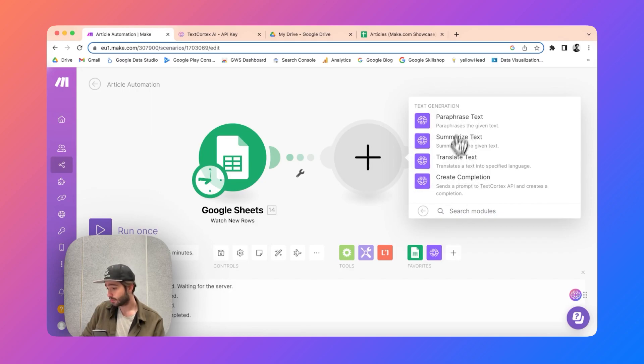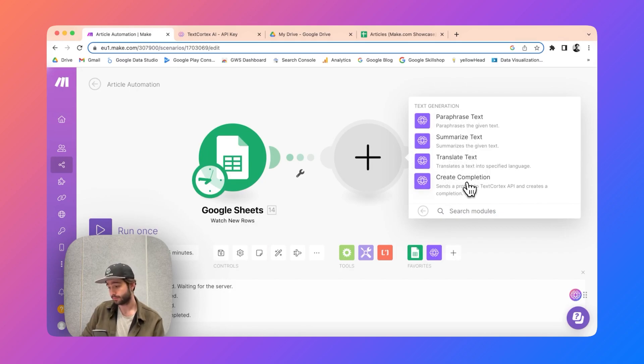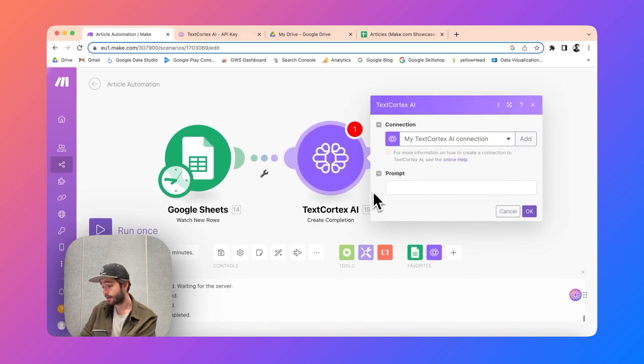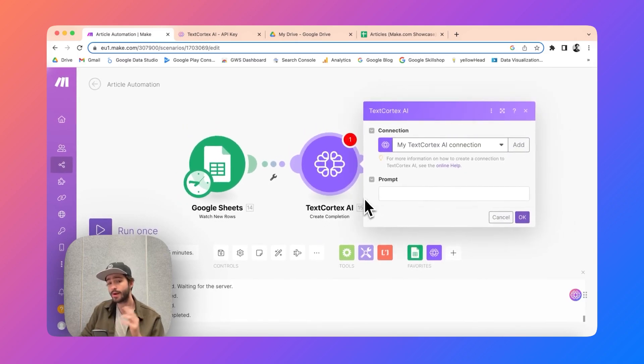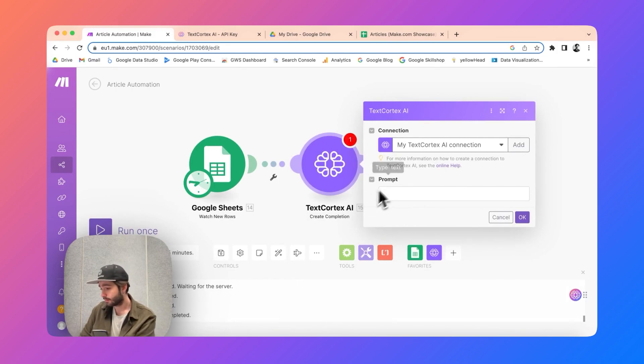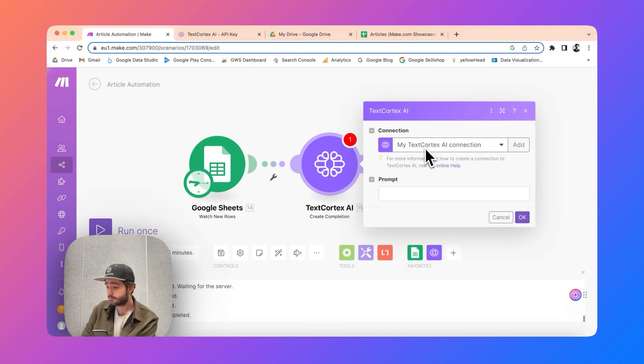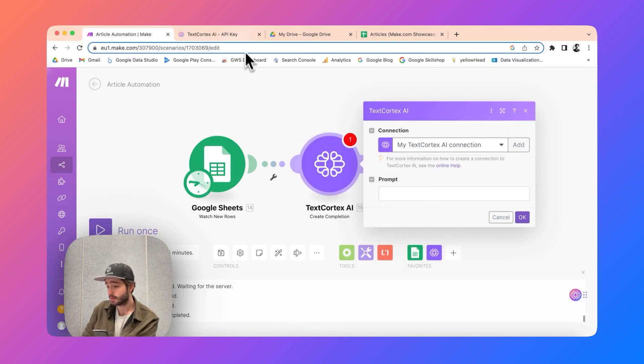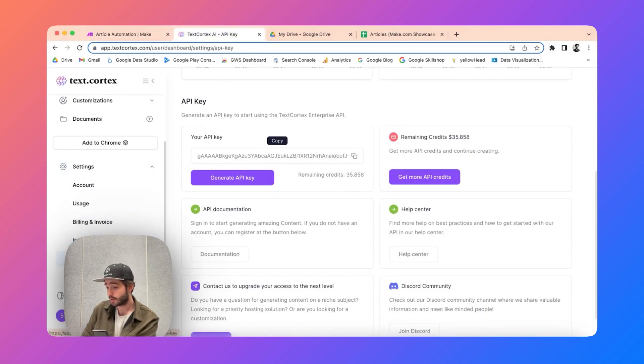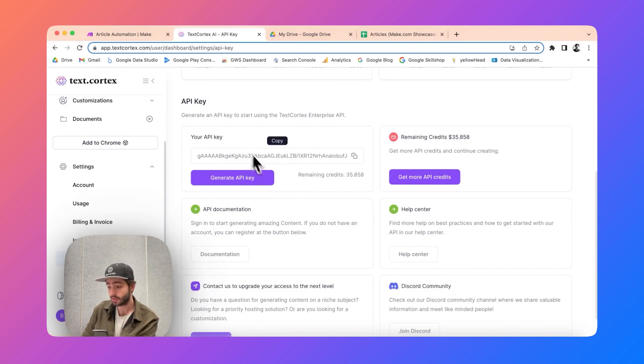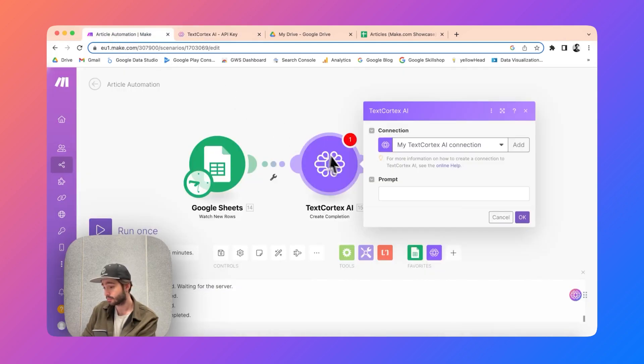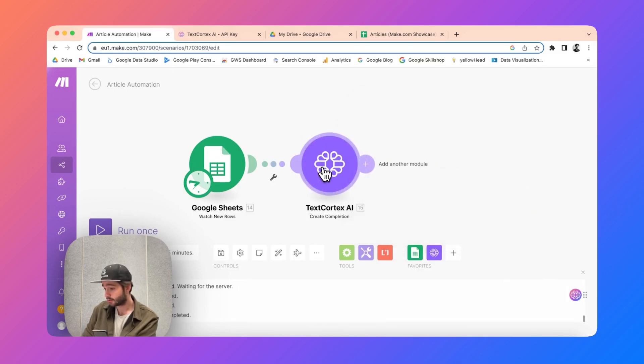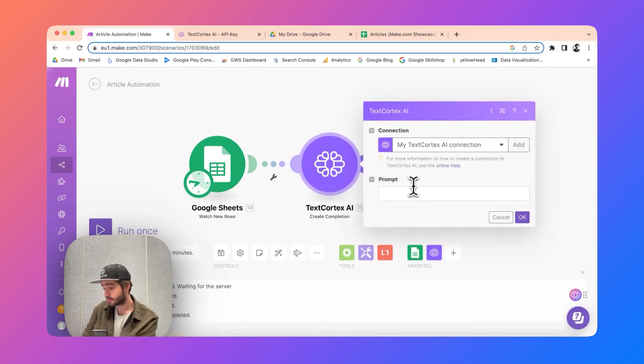So we are going to be using create completion and create completion will allow you just one input field and that is your prompt. Before that you will need a connection. Adding a connection is very easy - the only thing you need to have is your API key which you can find under your settings. You will need to go to API key, you need to click your API key, you need to copy your API key and then just paste it as your connection.